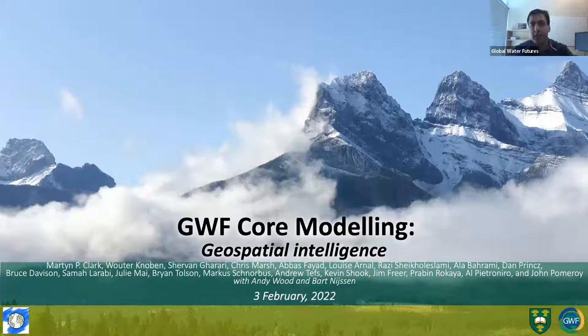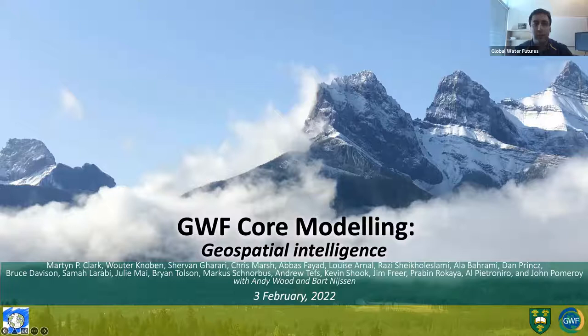Today's webinar is about geospatial intelligence. This team mainly focuses on three areas: model configurations and workflow, process-based parameter inference and estimation, and model evaluation and benchmarking.